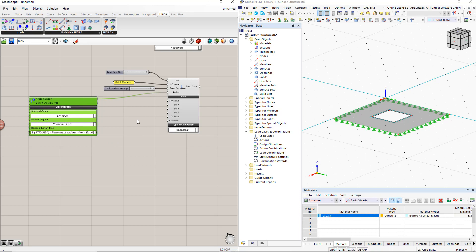To consider the self-weight in the load case, we insert the boolean toggle command and set it to true by double clicking it.